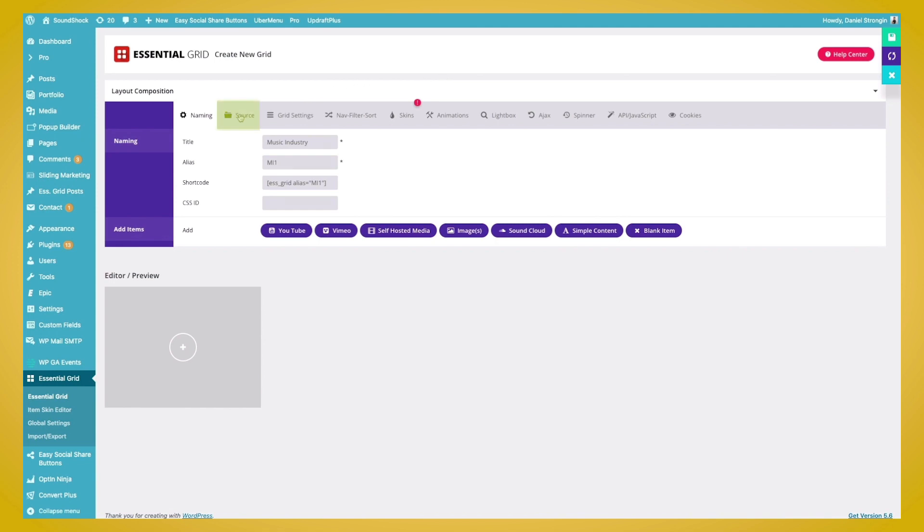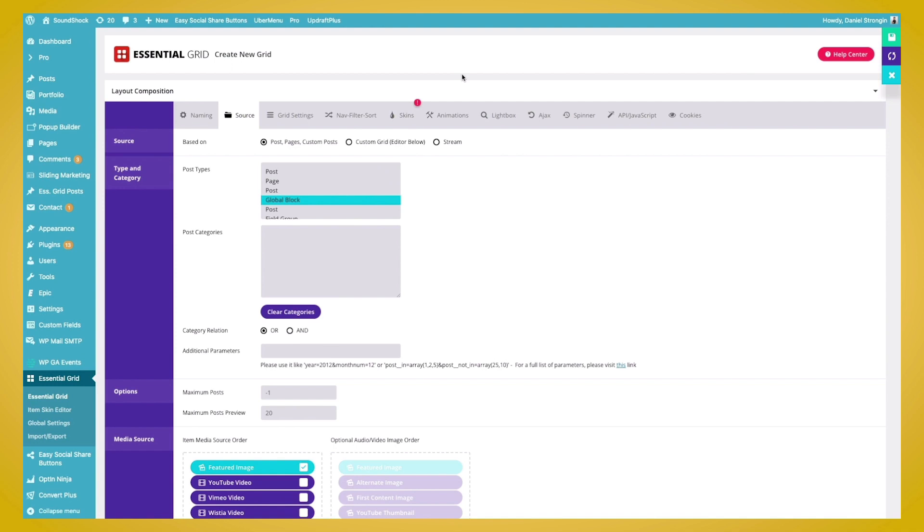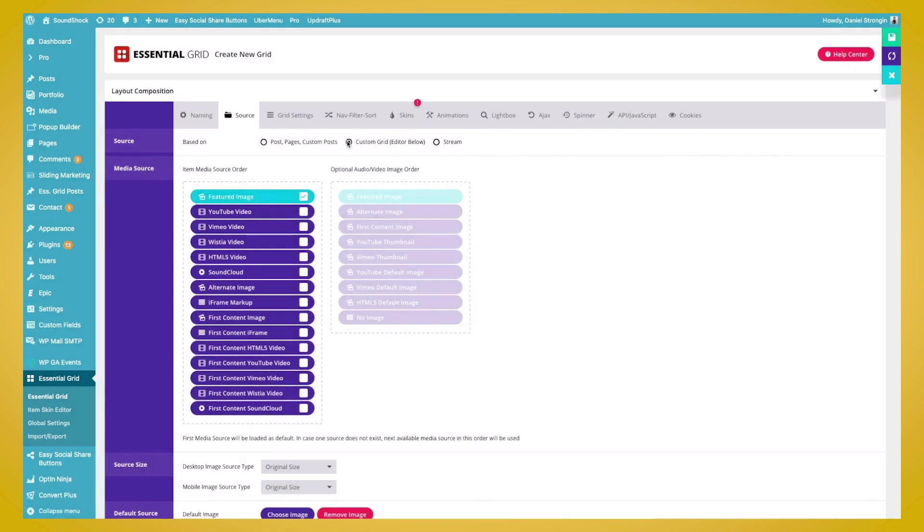We'll go ahead and click the Source button here. And this Source tab lets us decide what's going to be in the Essential Grid. In the top category here, we see Post, Pages, Custom Post, and then Custom Grid, and then Stream. So we have a preset number of images that we want to showcase with this new page layout. So we're going to go ahead and click Custom Grid.